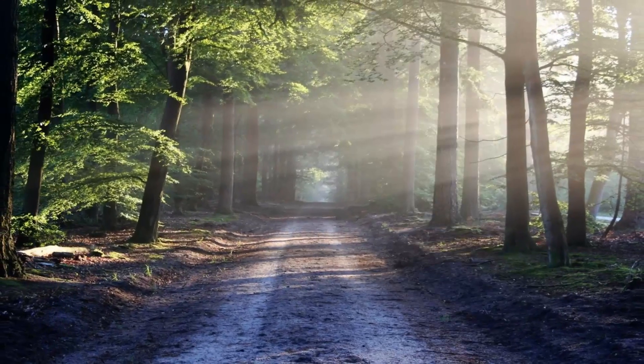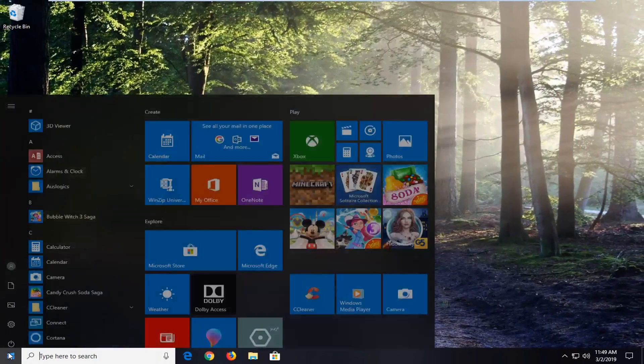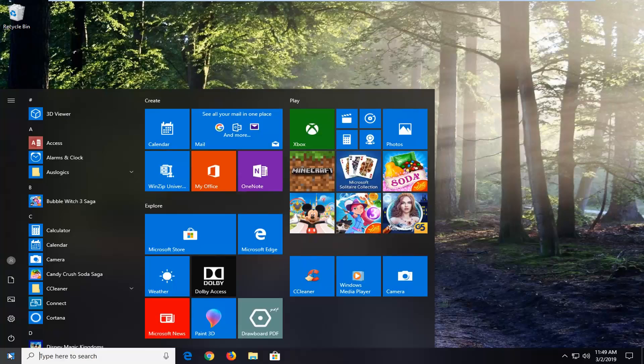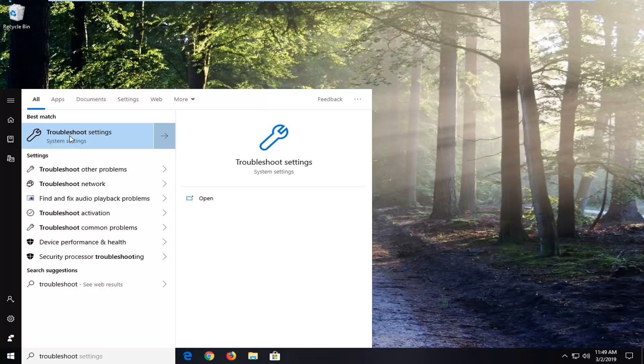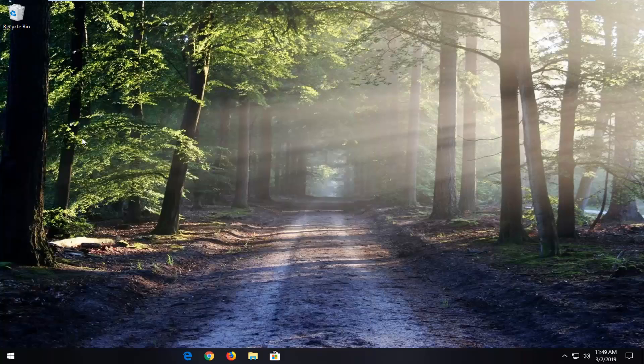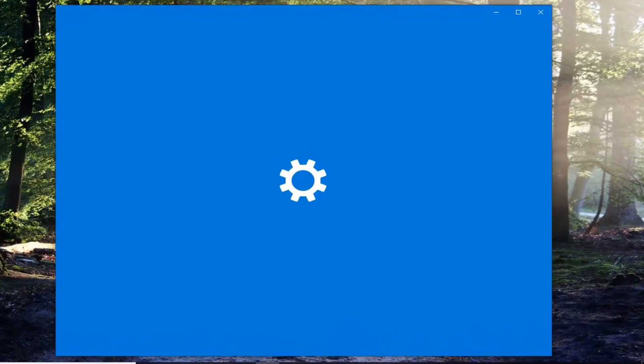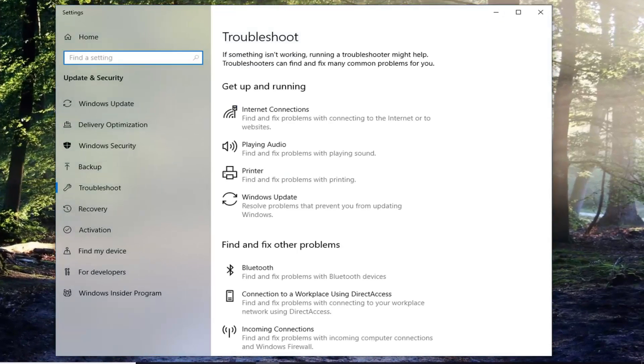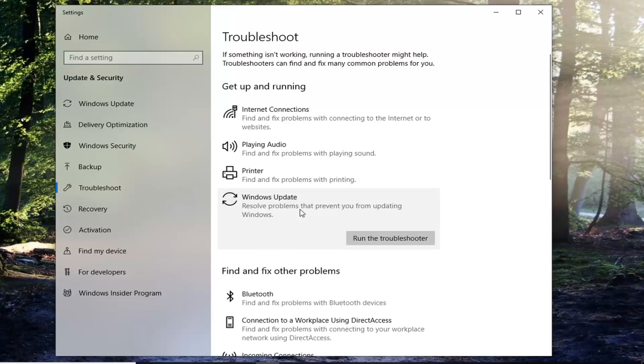If you're still experiencing an issue here, you can go ahead and open up the start menu. Type in Troubleshoot. One of the best managers should come back with Troubleshoot settings. You want to go ahead and left click on that one time. Go ahead underneath Get Up and Running and left click on Windows Update and resolve problems that prevent you from updating Windows. And then left click on Run the Troubleshooter.